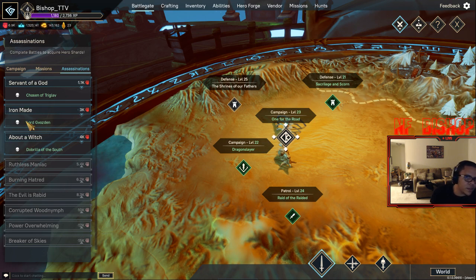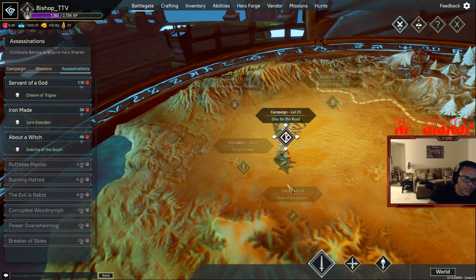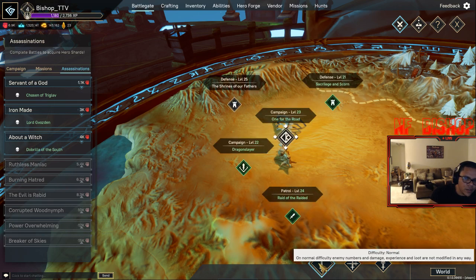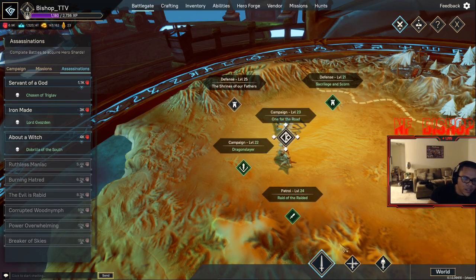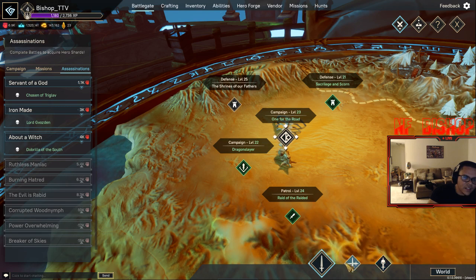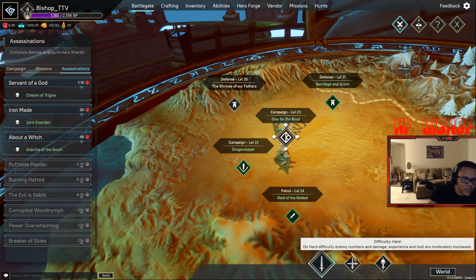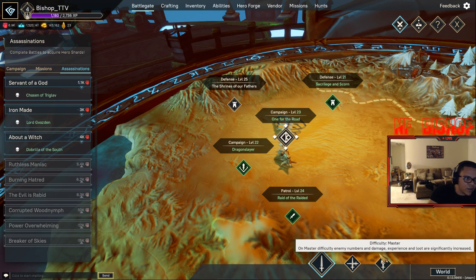There's another thing you should watch out for that I didn't notice: the difficulties down here. It doesn't change the level of the characters - it changes how much health they have and how many shards you get. On Master, you'll get a lot of shards. Also, this doesn't matter for just Assassination missions...